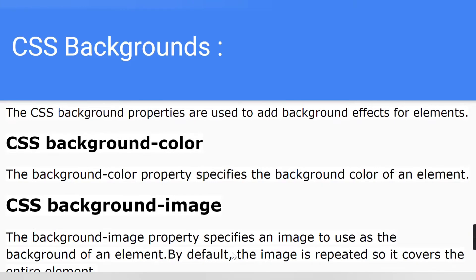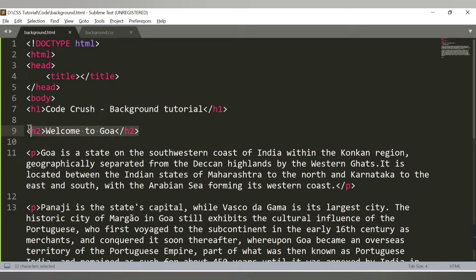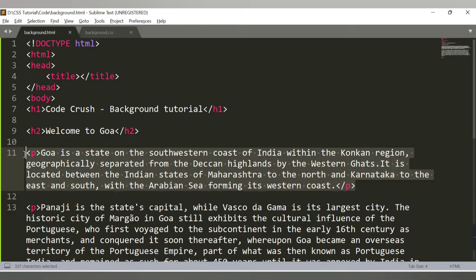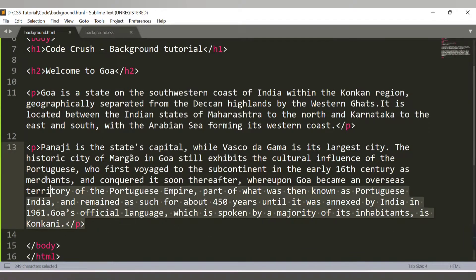Let's see in our code how we can make use of these two properties. This is my background HTML file. I have written one heading which says 'CodeCrush Background Tutorial', another h2 heading which says 'Welcome to Goa'. There are two paragraphs providing information about Goa in this HTML document.